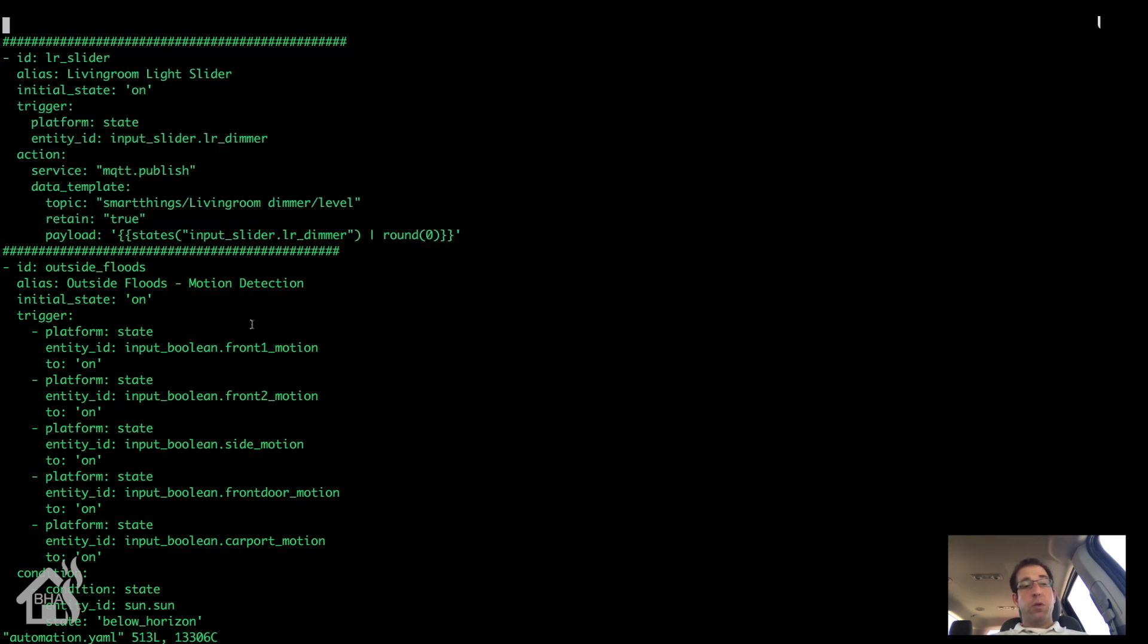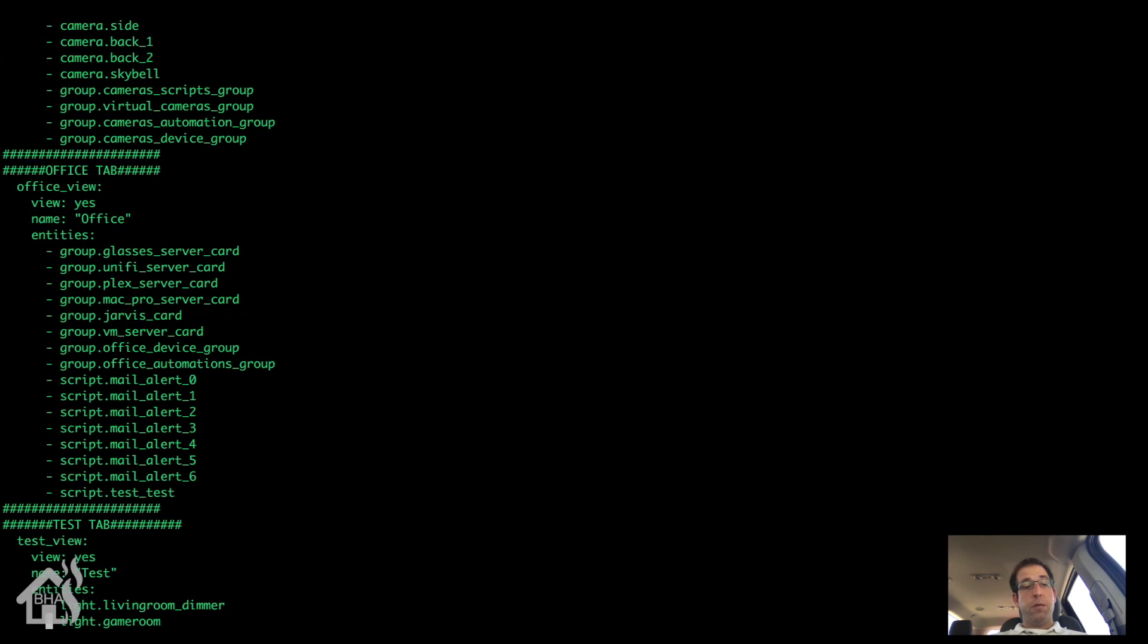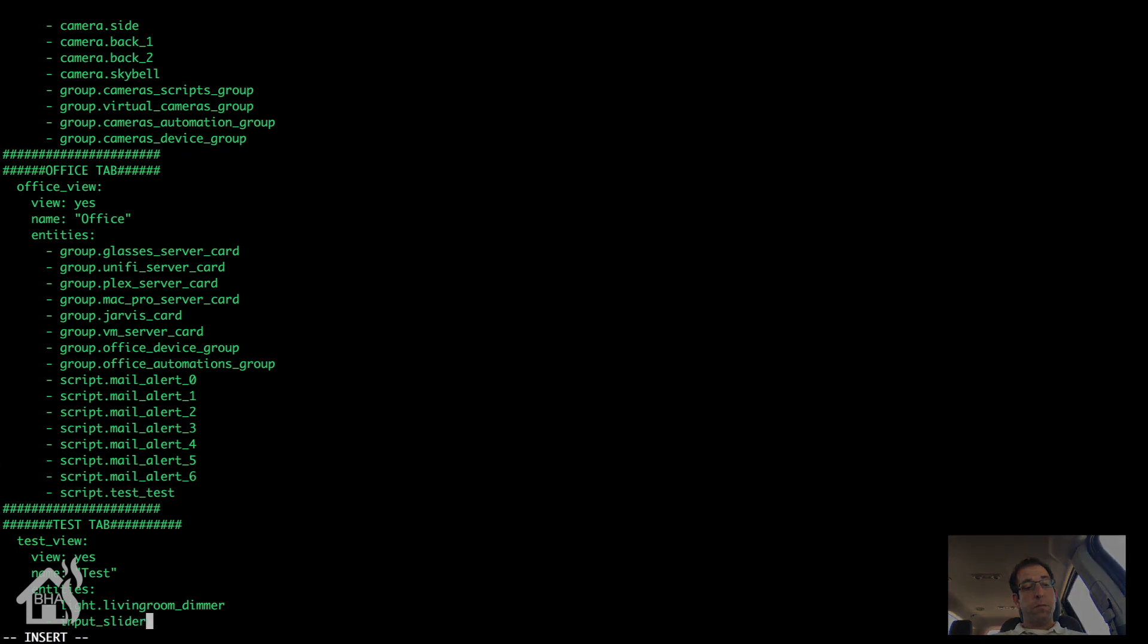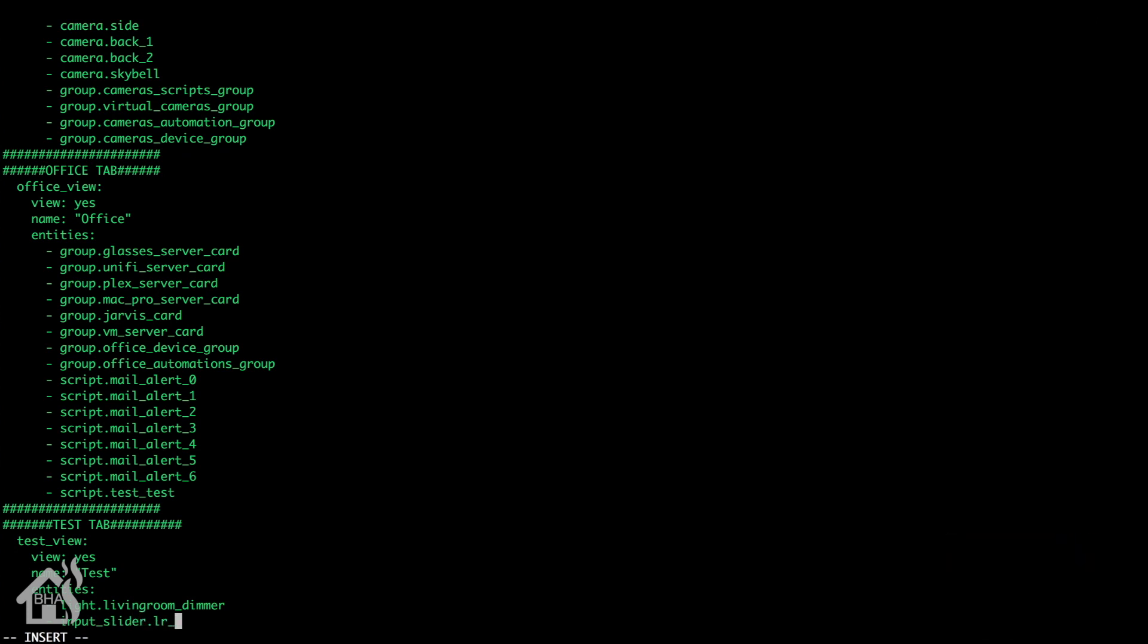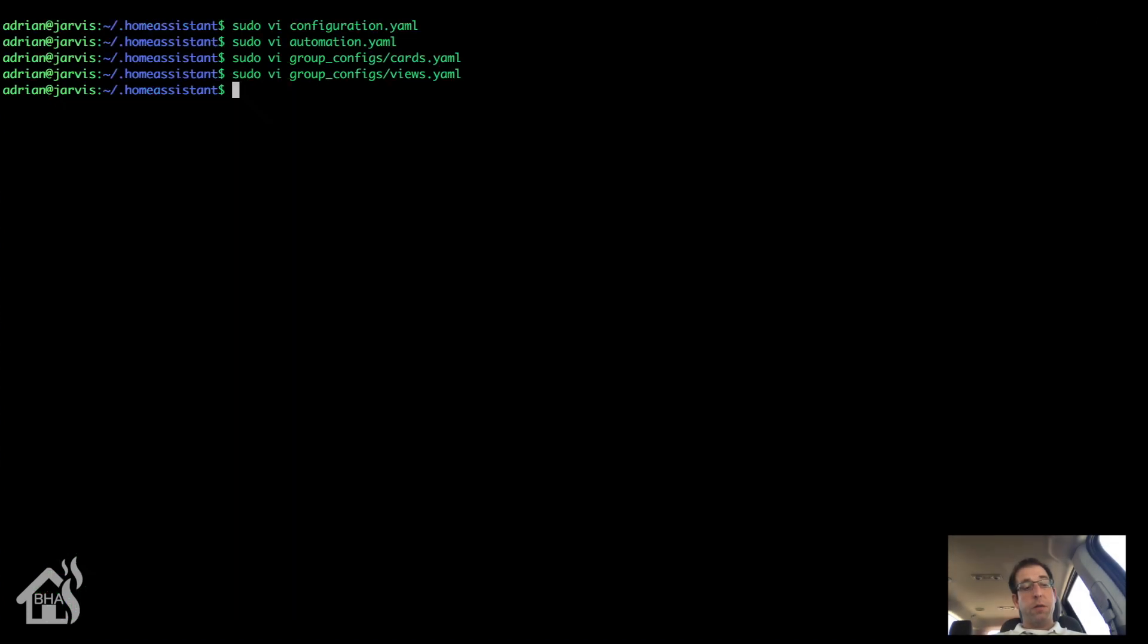So once you have all those defined, that's really all you need. I'm going to make sure I have them added to my test view and on my web front end just so that I kind of have everything easy to see. So let's go down to my test view down here. We'll add the input slider for the living room dimmer that we just set up. We'll go ahead and save that and of course let's restart Home Assistant for those changes to take effect.